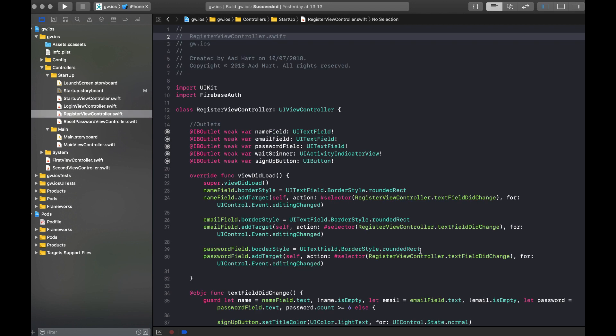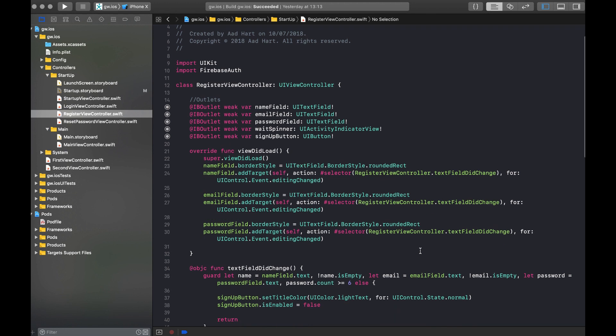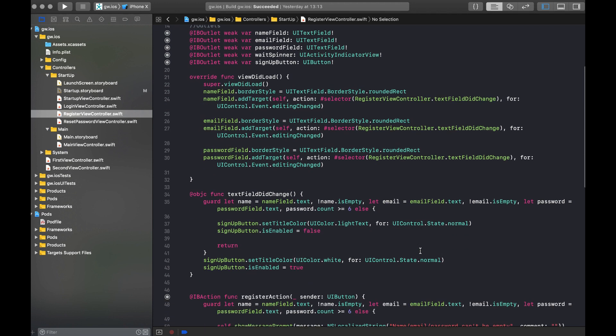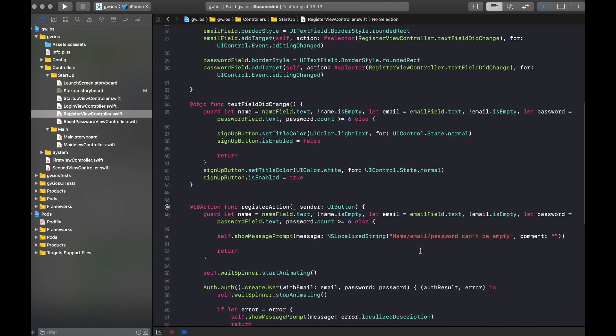Now we can dive directly into the register view controller, which is actually very simple. We set a few outlets for the fields we want to use. We do a little bit of validation on fields being filled and a password having a length of six before we enable the sign up button.